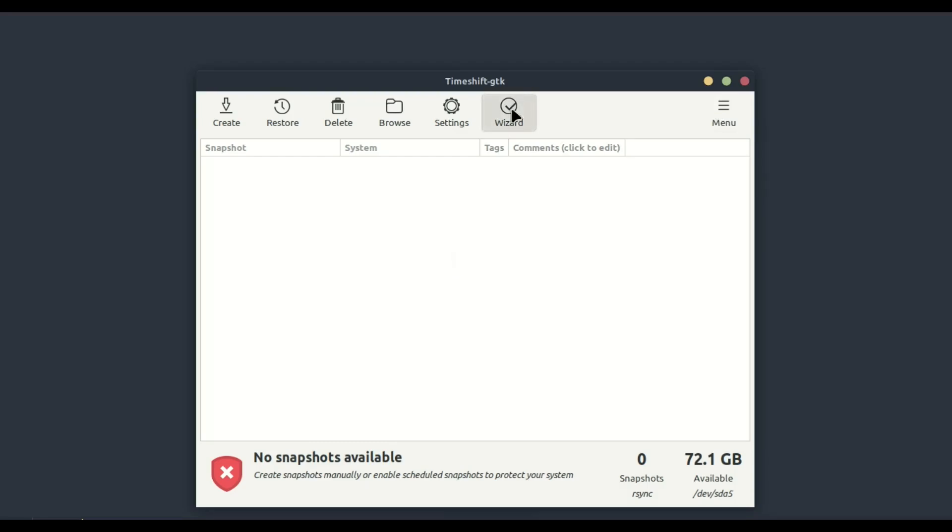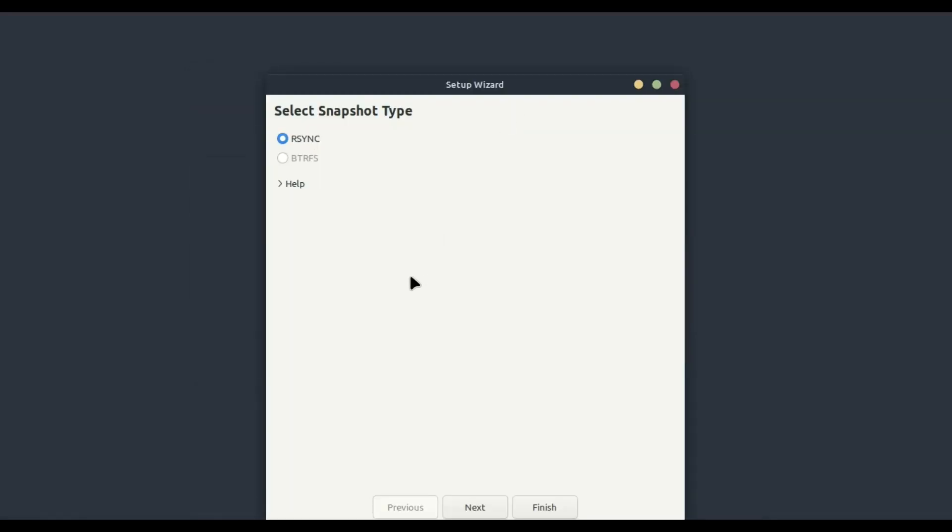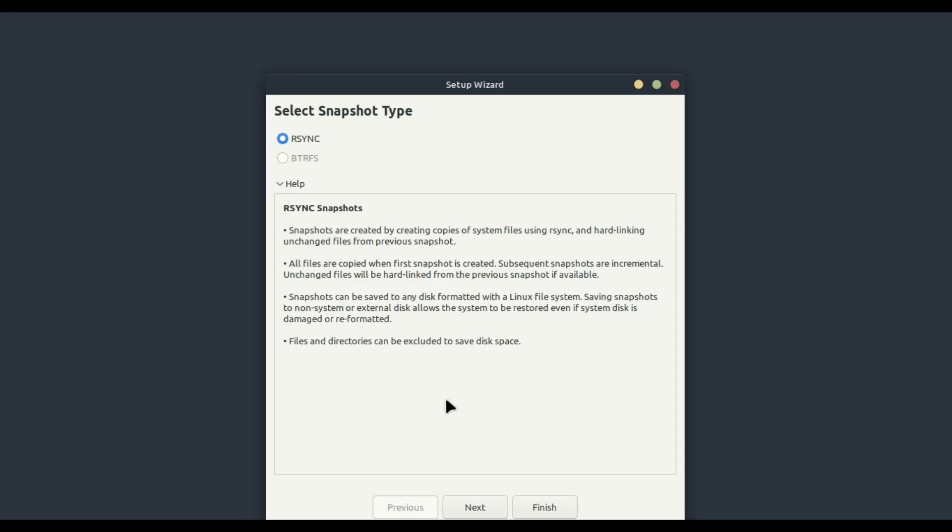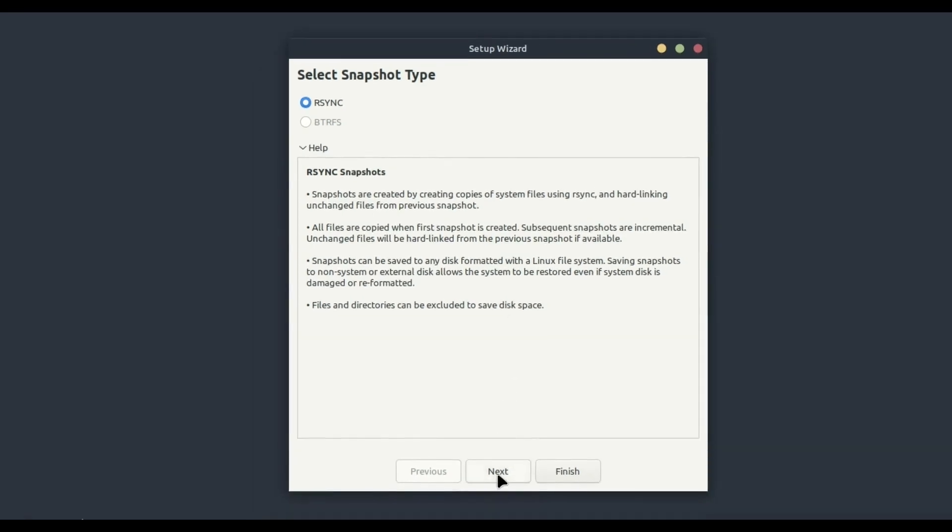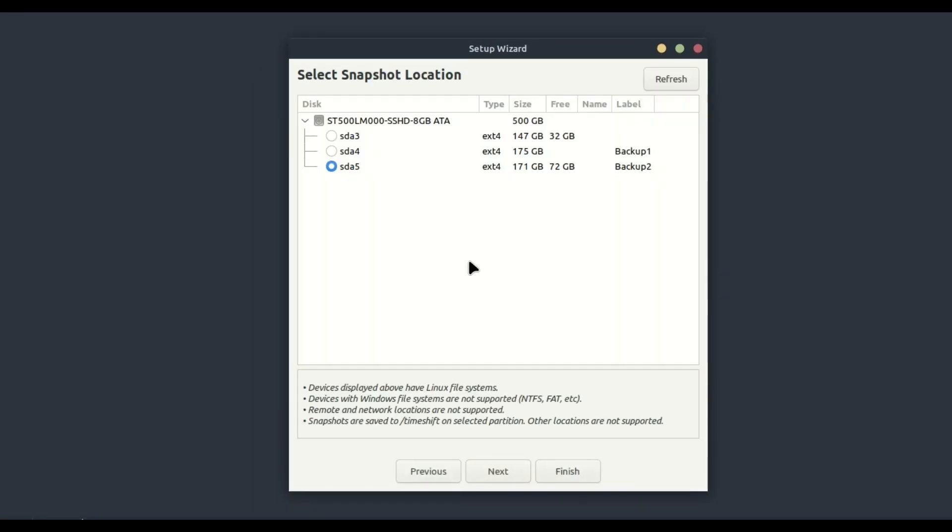Select RSYNC and click Next. Next, you'll choose the location for your snapshots. It's recommended to use an external drive or a separate partition to keep your backups safe in case of a system failure. Select your preferred location and click Next.